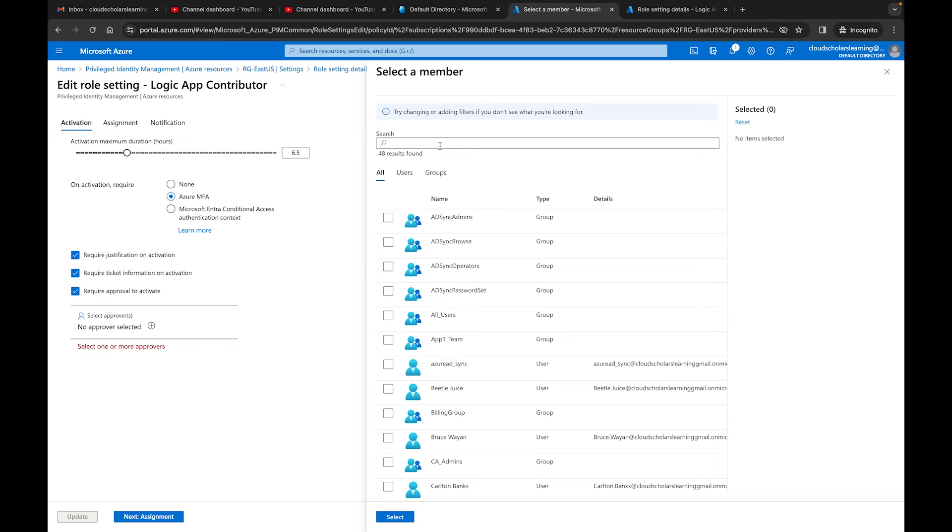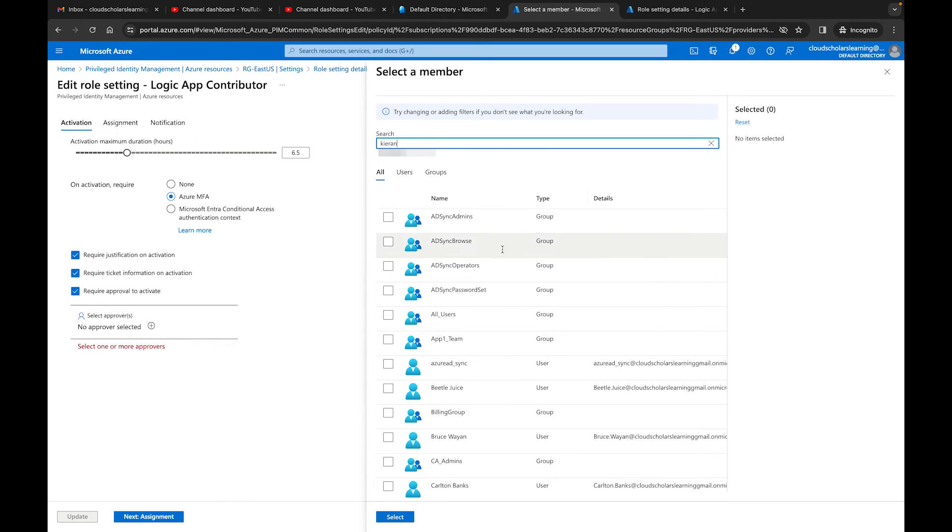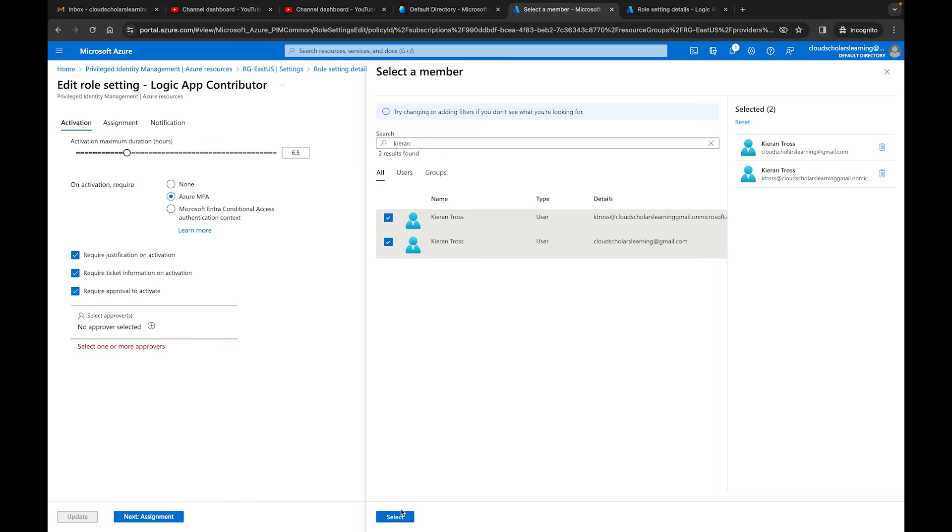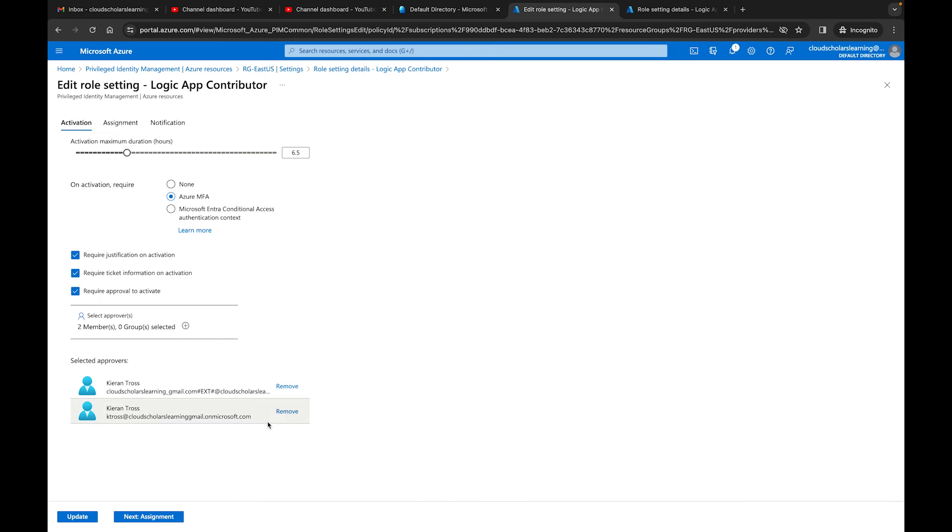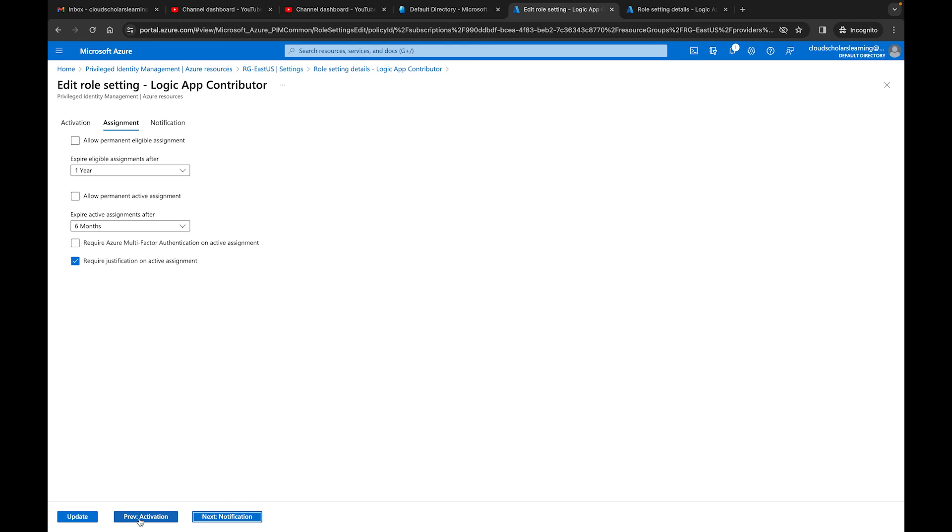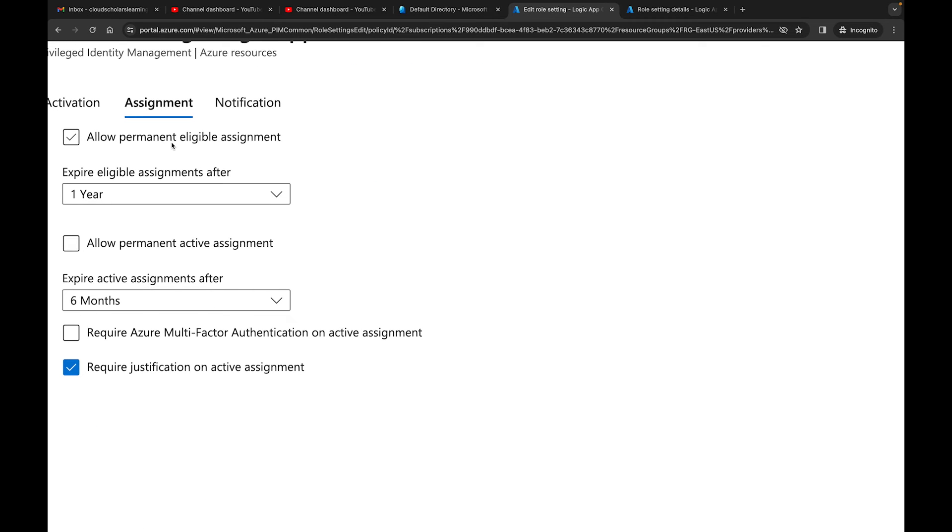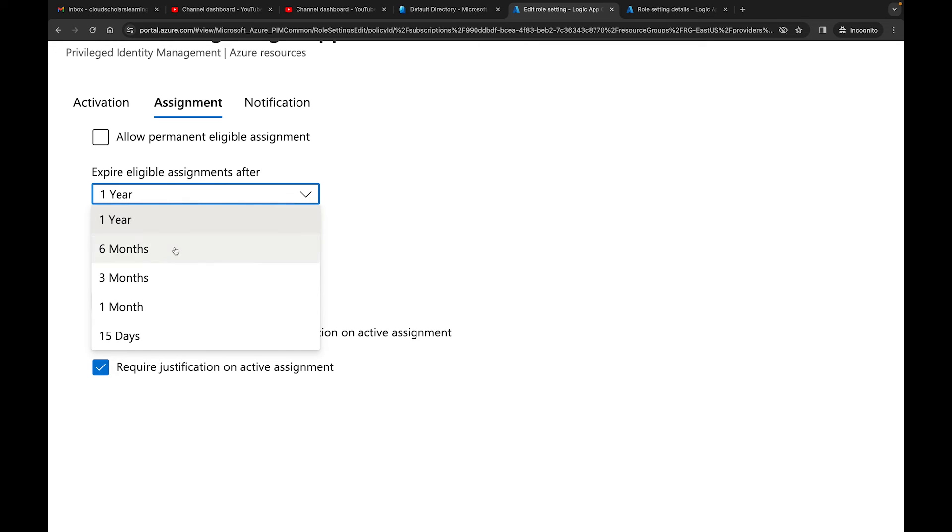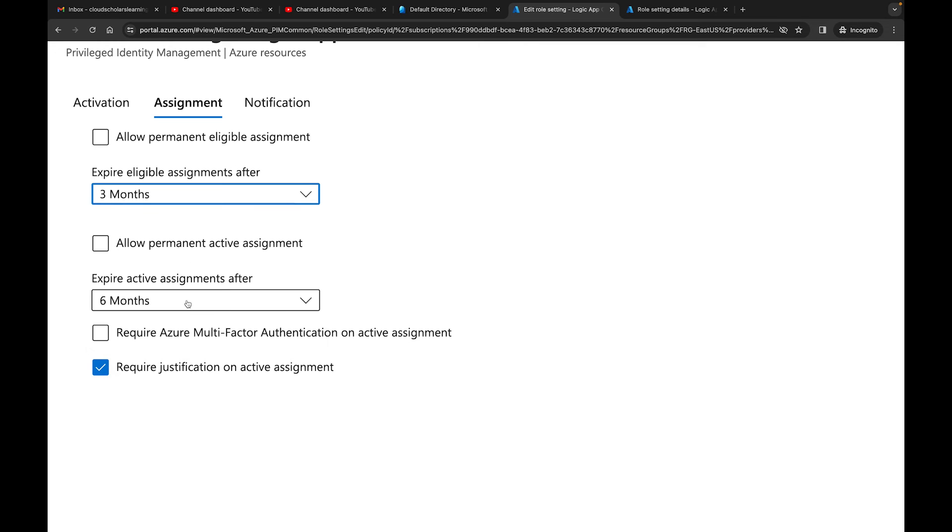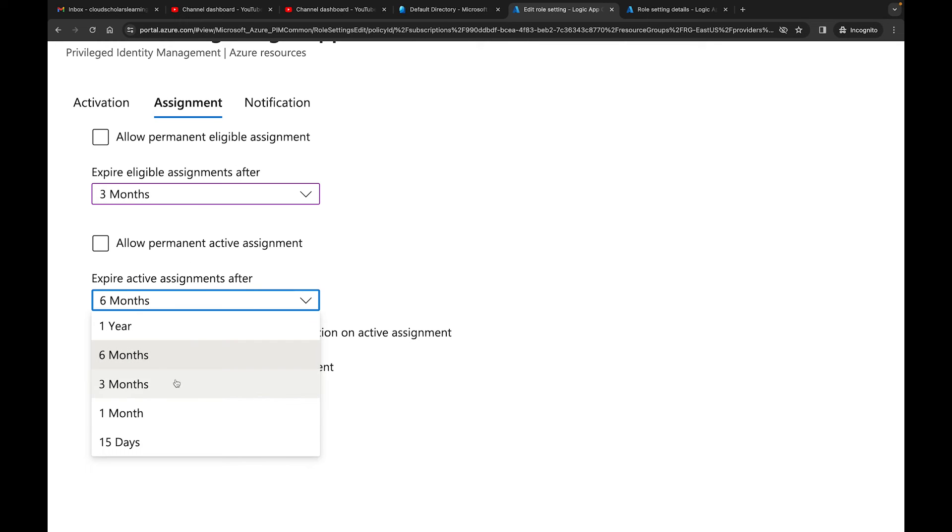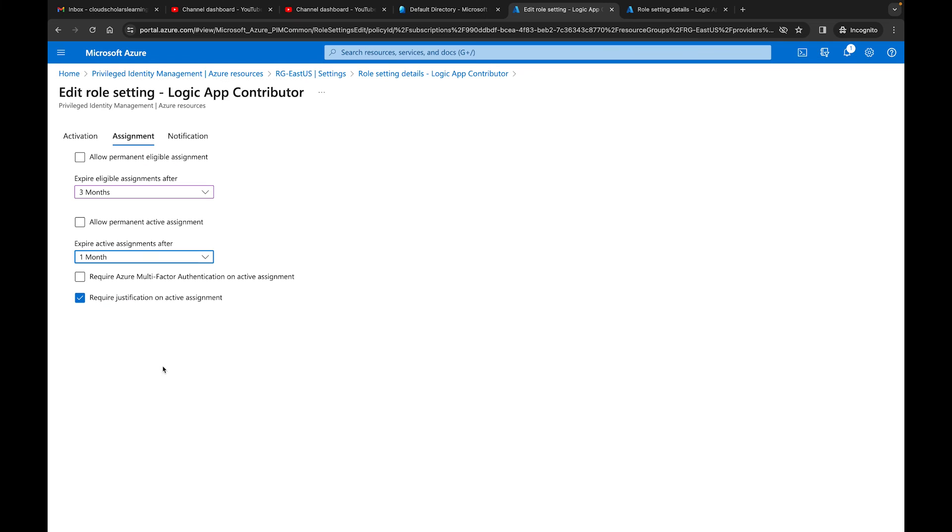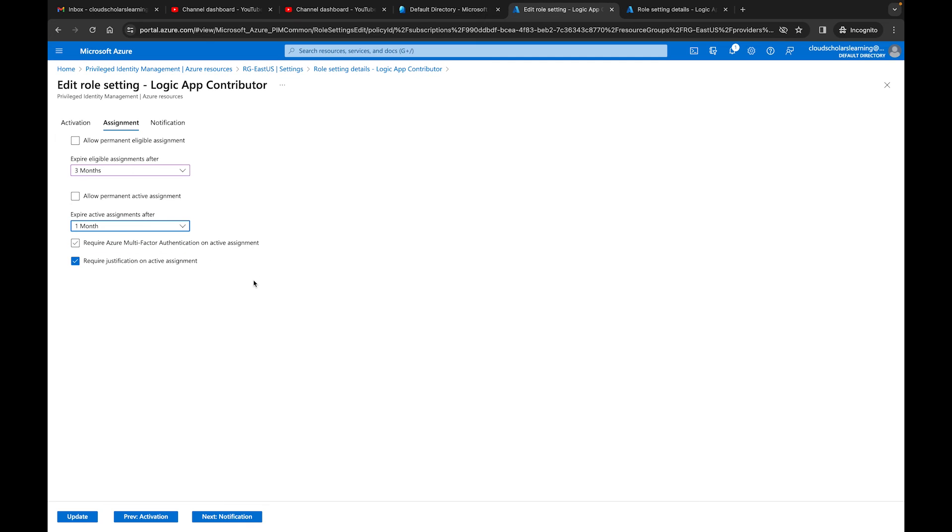And I have my different accounts, and I'll just say yes. Then over here, I'm never doing allow permanent activation. So I can change this to three months. And I can say this for one month over here, Required Multifactor Authentication on Active Assignment. I can do that as well. I'll leave that open.